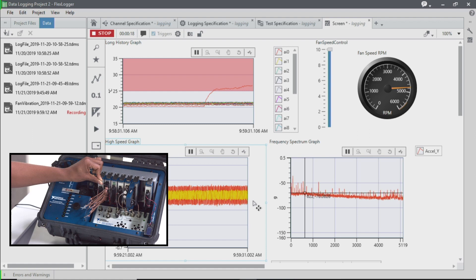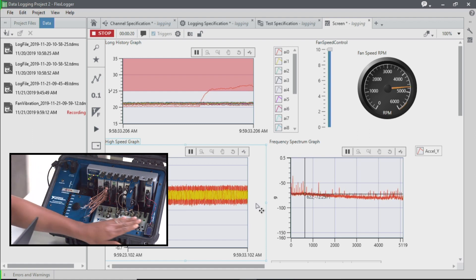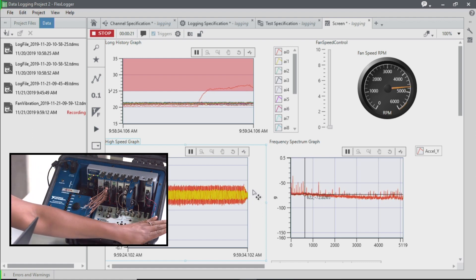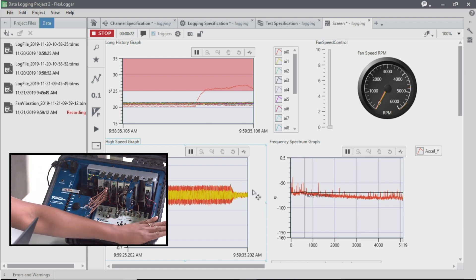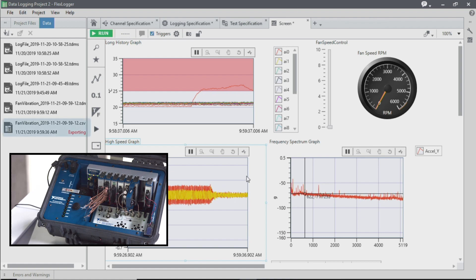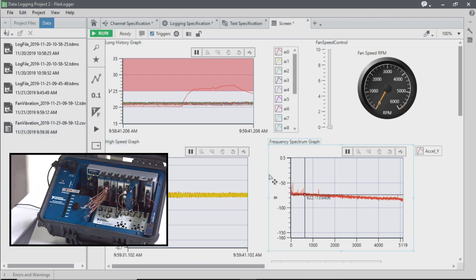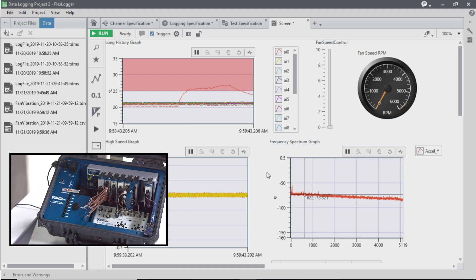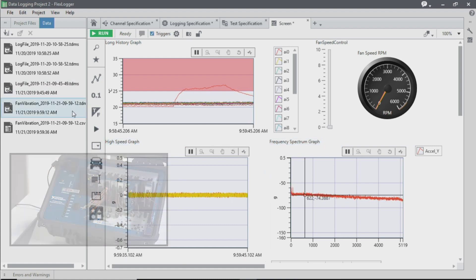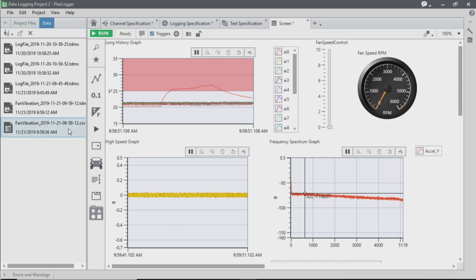So while our temperature is still high, I'm going to simulate the lights turning off, which is another way to trigger the logging condition to stop for this particular project. So now that that project has stopped based on that condition being met, we can see here that we also have a CSV file that's been generated.